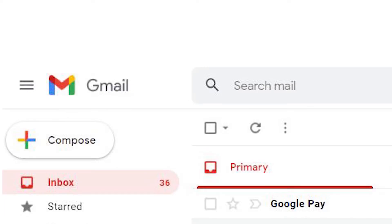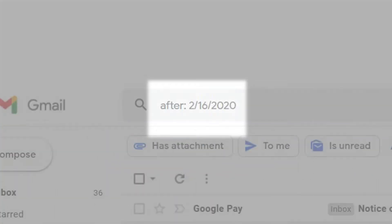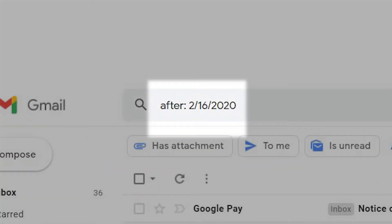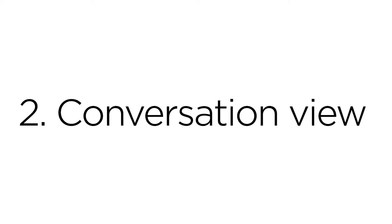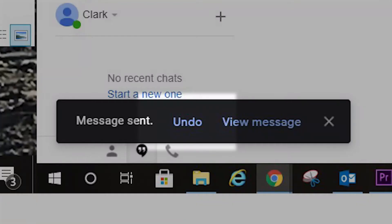Use the Gmail search bar for over 20 different search operations. Keep all emails in a thread together with Conversation View. Retrieve an email sent in error with Undo Send.